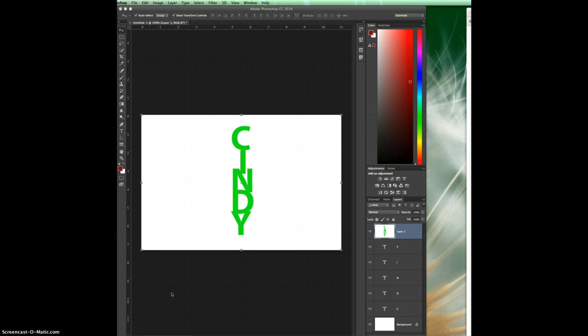So the best way to do this is just to stamp visible layer. And what that does is it creates, as you see I've already done one over here, a layer above all your other layers that flattens it. It's taken all the information from all these layers below and flattened that into one layer.